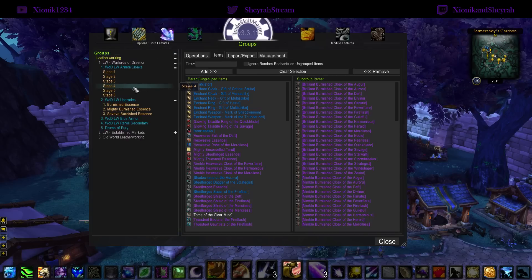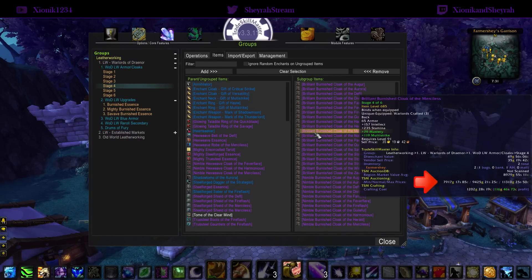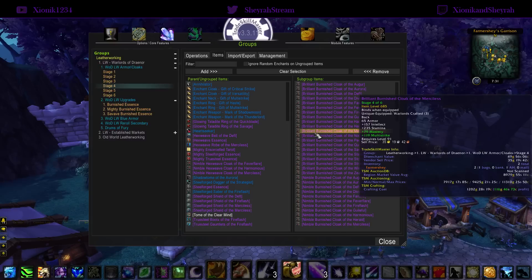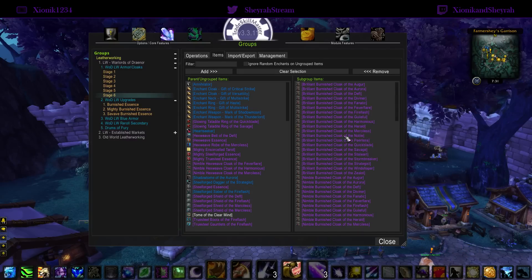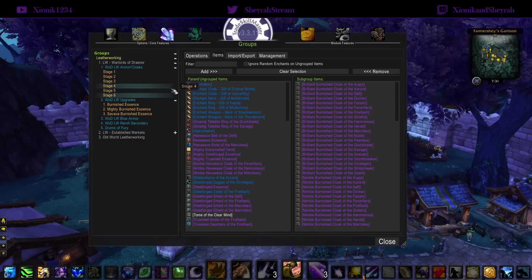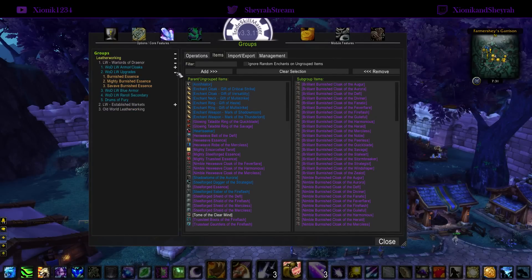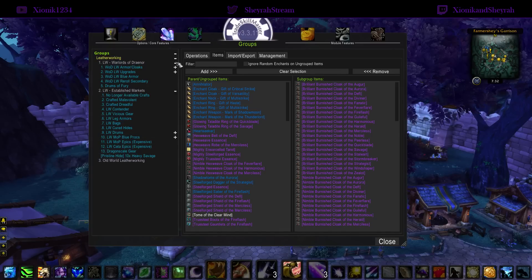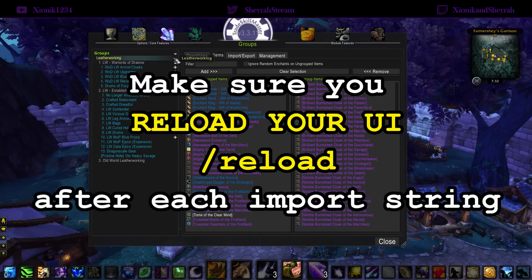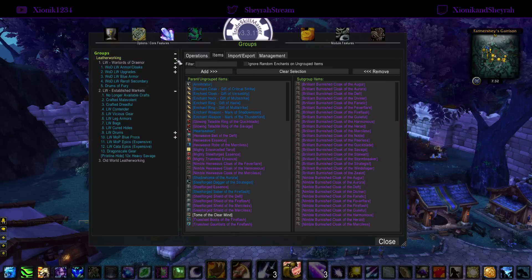When you look at your stage four gear you'll see the posting range it wants to post for. It looks like it wants to sell my stage four gear between eight thousand to eleven thousand gold, which is reasonable. Stage six would be more — around twenty-two thousand to thirty-two thousand. It depends on the price of your primal spirits and herbs. Make sure you verify your stage gear is right — don't just import and assume everything is correct. When dealing with expensive auctions, be careful the first time to make sure it's right.